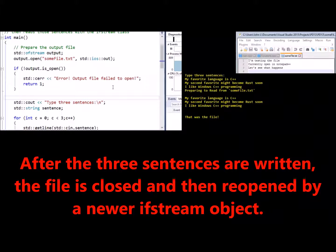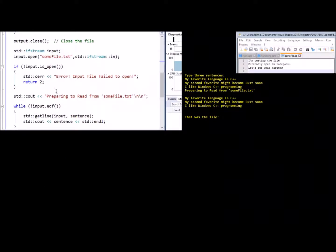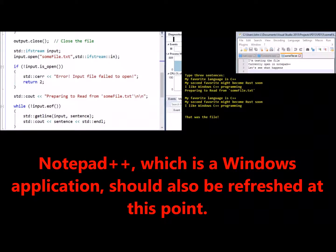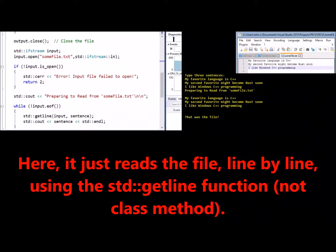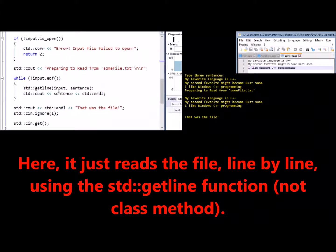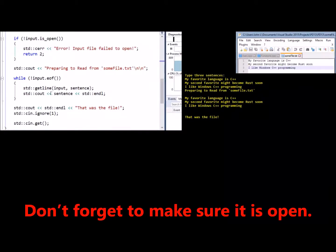After the three sentences are written, the file is closed and then reopened by a newer ifstream object. Notepad++, which is a Windows application, should also be refreshed at this point. Here, it just reads a file line by line using the std getline function, not a method. Don't forget to make sure it is open.